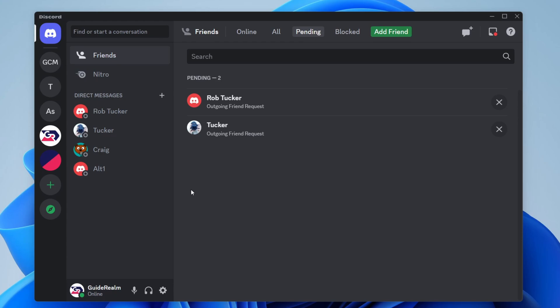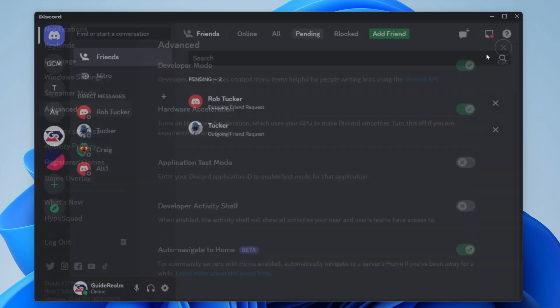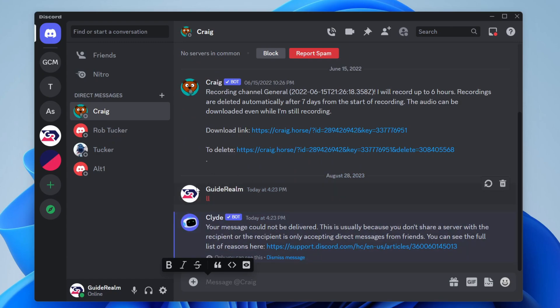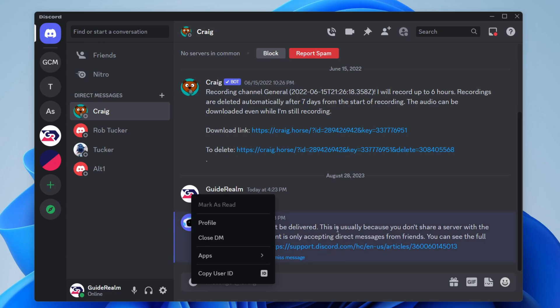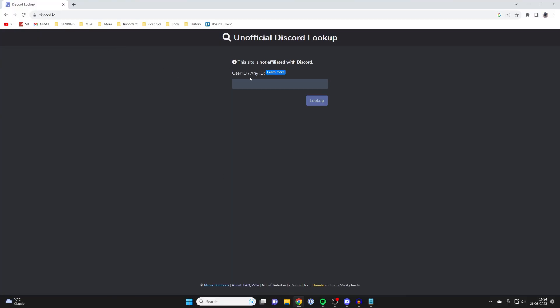If that doesn't work, you can use your Discord ID, which is another unique identifier for your Discord account. To get this, first enable Developer Settings in Discord, scroll down to Advanced, and make sure Developer Mode is switched on. Then close your settings, open any conversation, send a message, and right-click on your own profile picture. You can then click on your User ID to copy it, and send that to your friend.